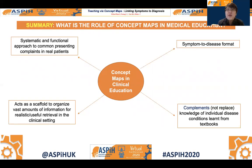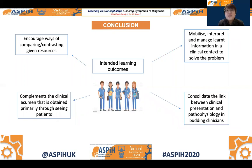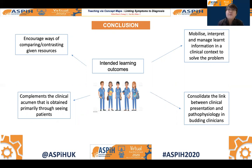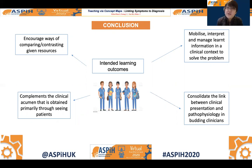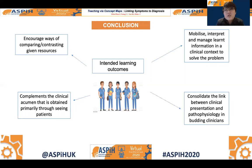The intended learning outcomes for both students and educators participating in this project is that it will encourage ways of comparing and contrasting different resources. It will help them mobilize, interpret, and effectively manage a lot of information obtained in the patient's history in the clinical setting to actually solve the problem they're faced with. This will further complement the clinical acumen we increasingly obtain when we see more and more patients in the hospital.